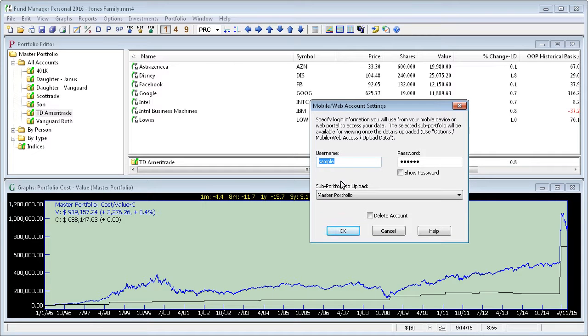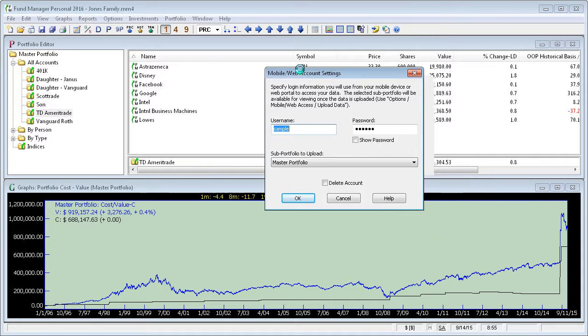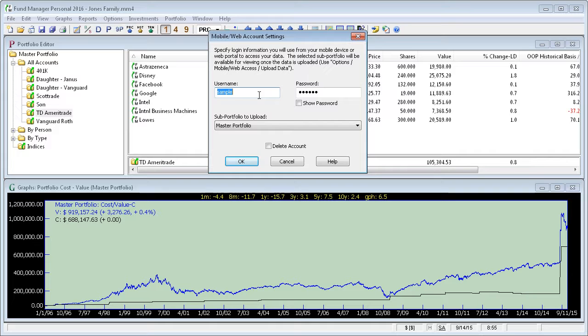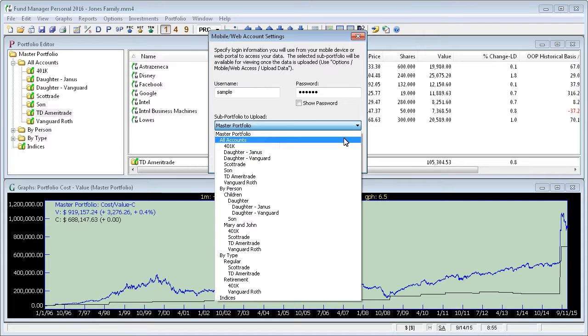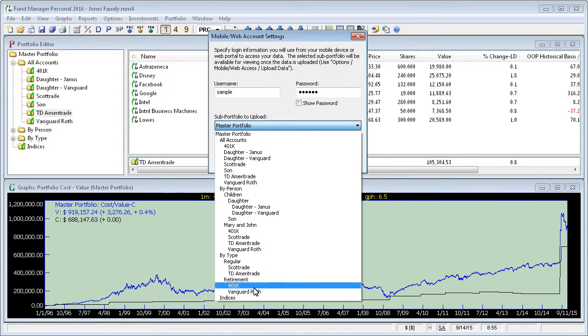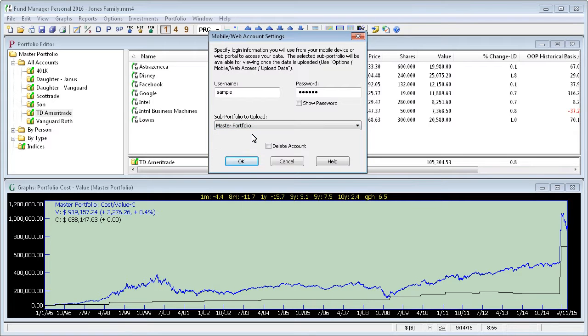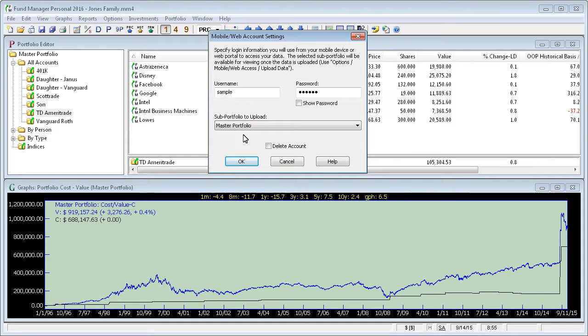Here you can define a username and password that you're going to use to access your data through these other interfaces. You can also choose which subportfolio to upload. You can upload any subportfolio you have or you can upload your topmost subportfolio, which typically you'll probably want to do so that all your data is available through those other interfaces.